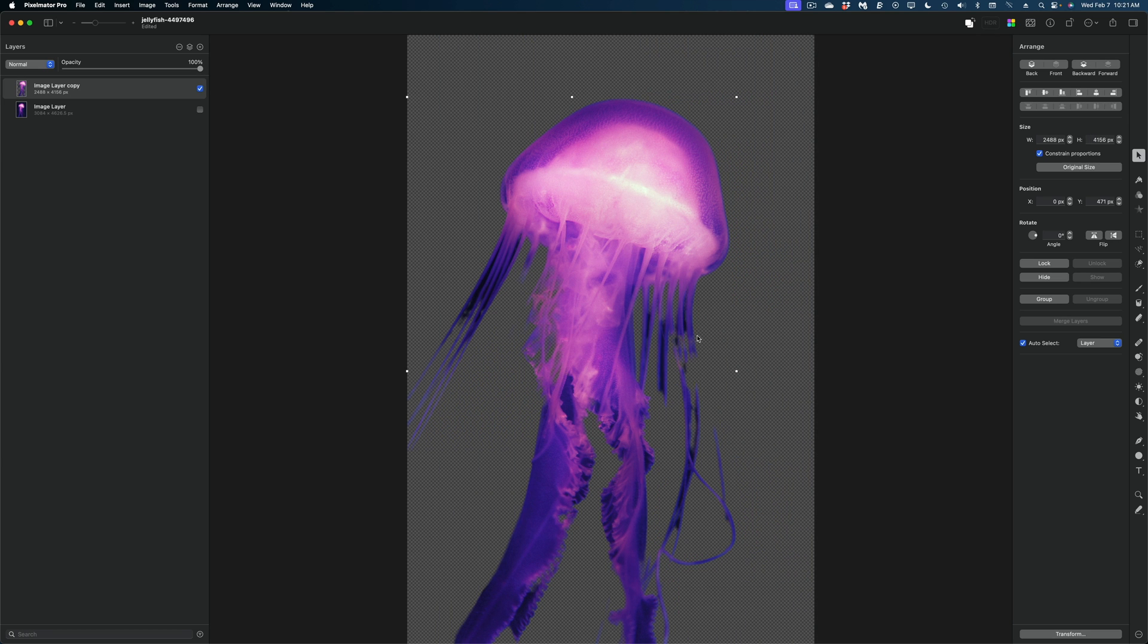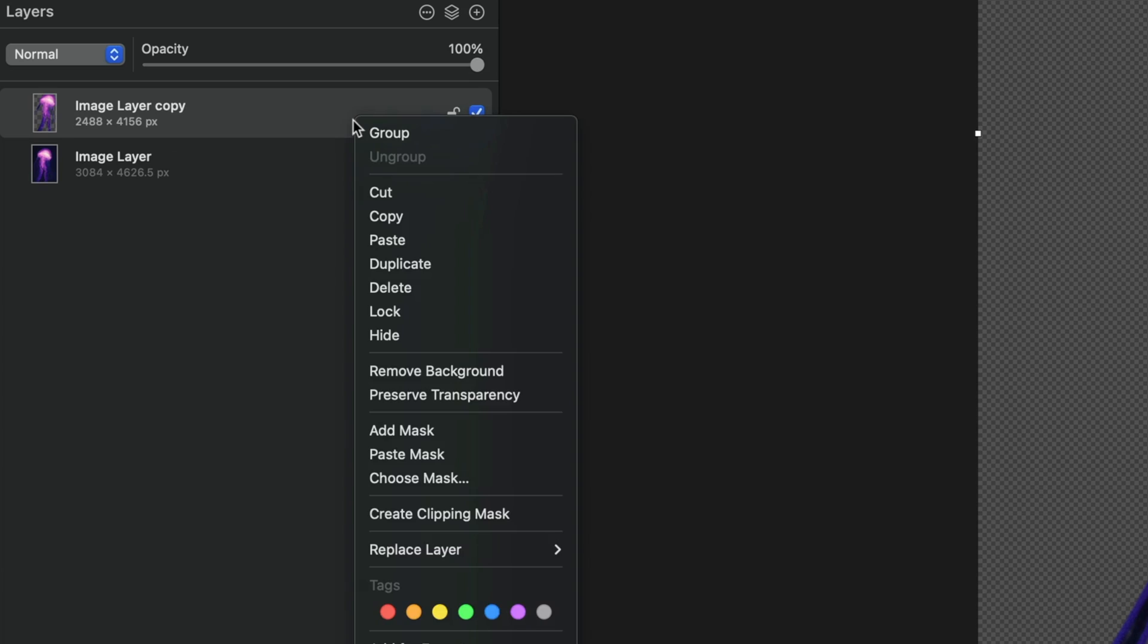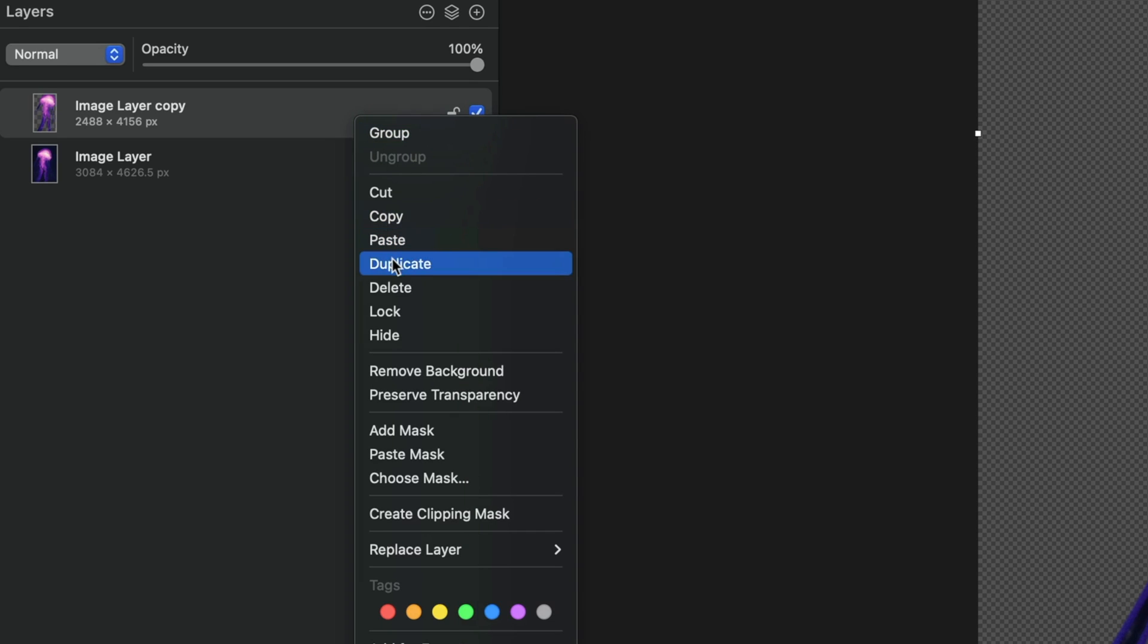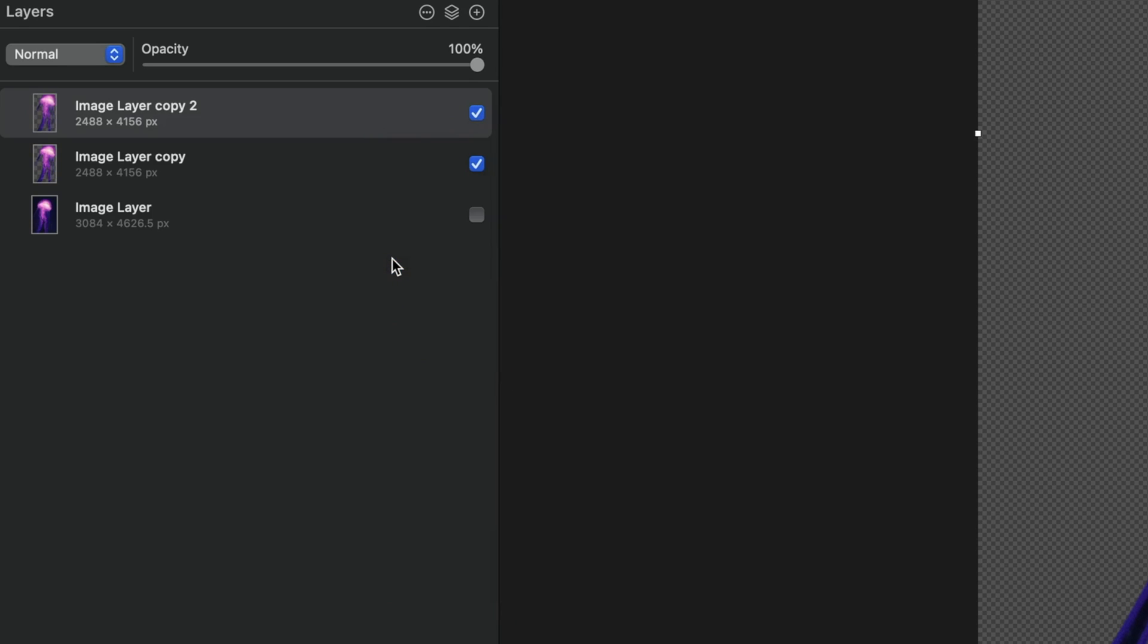And we've lost a little bit of the jellyfish over here, but that's okay. I'm not going to worry about that. Now I'm going to duplicate the image with the removed background one more time. So now I have three versions of this image in my layers panel.